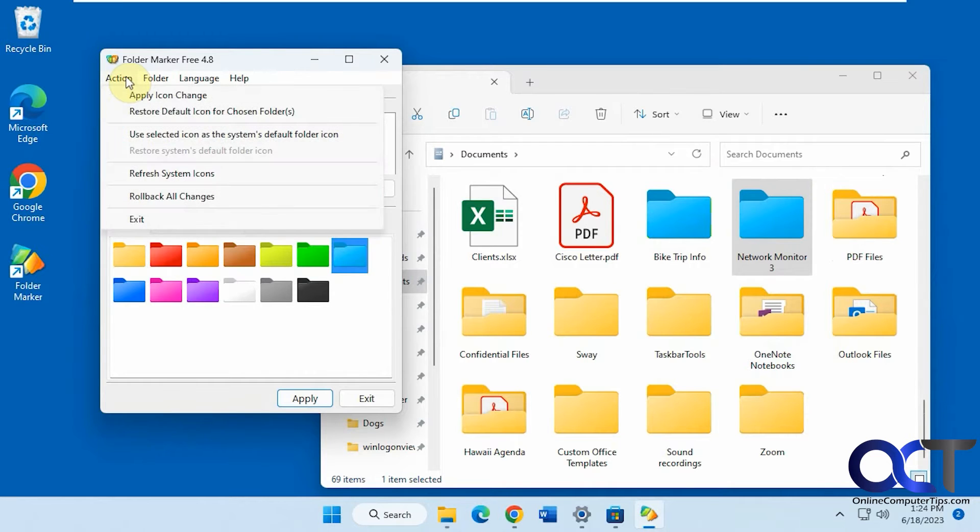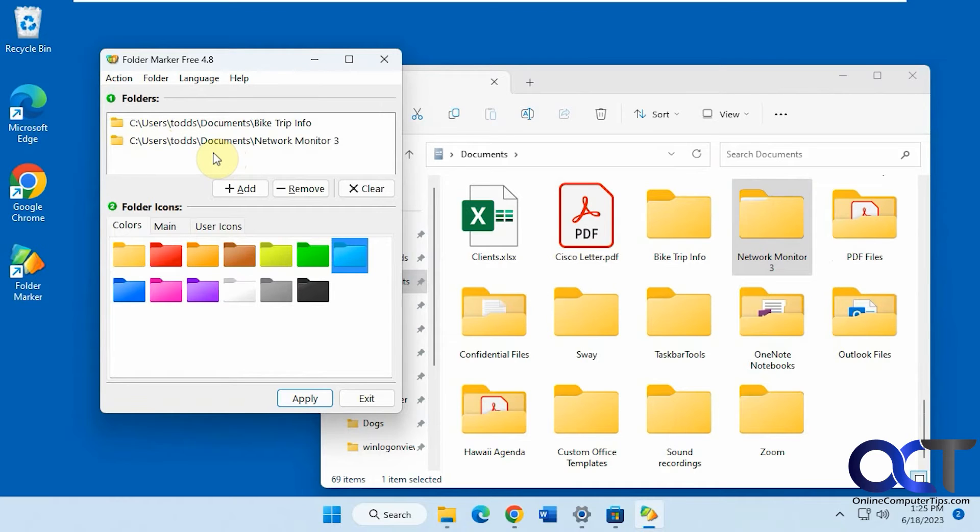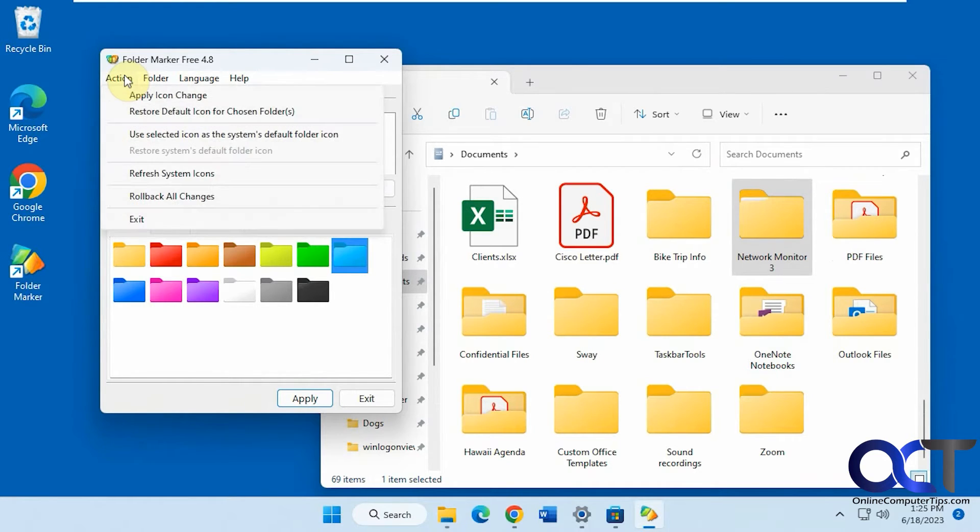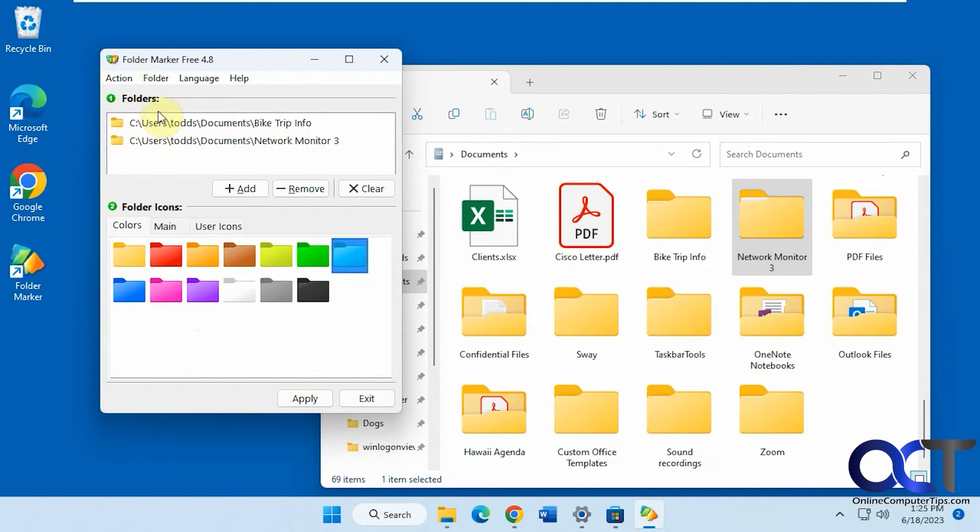And if you want to restore, you could do that, change them back to the way they were. And then there's also an option to roll back all the changes you have made from that menu.